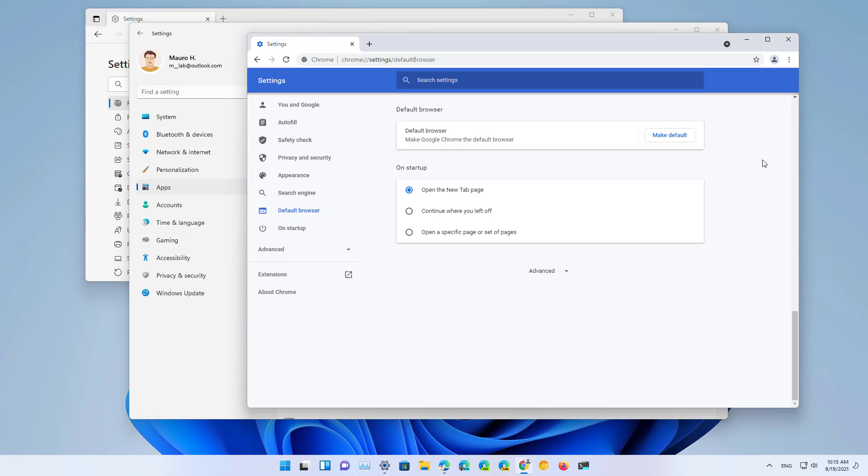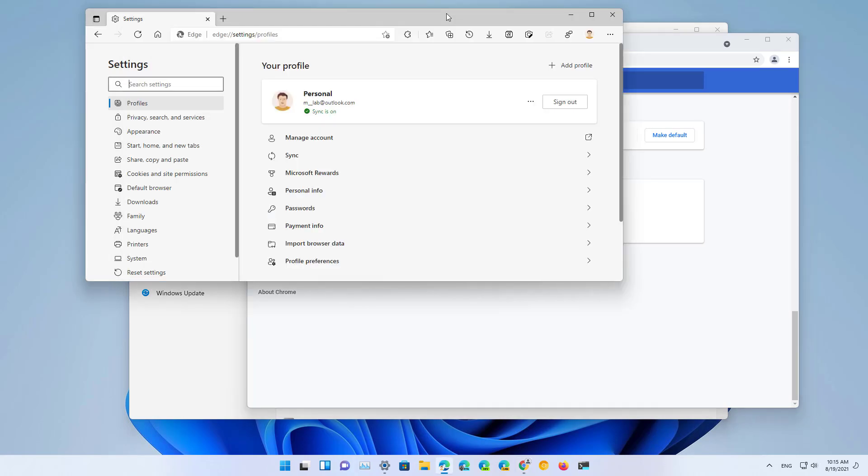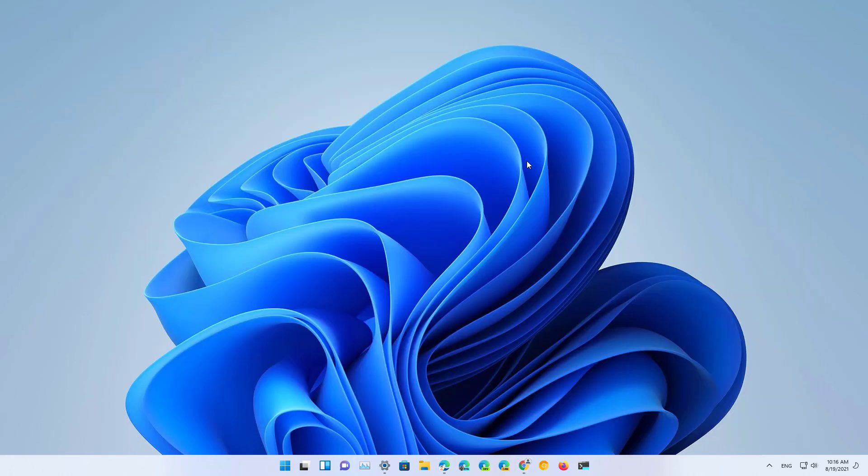And that's it. That's how you make Google Chrome or Firefox or any other browser your new default on Windows 11.